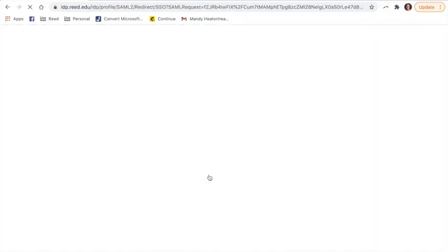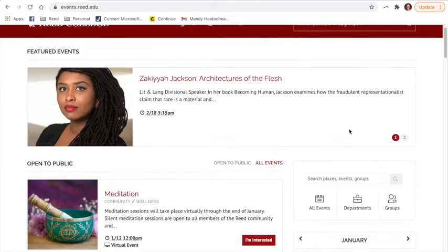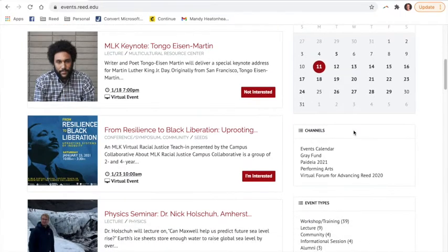It is a really quick process. Once you are logged in, this will take you back to the events calendar and you will now be able to see all events, whether or not they are in front of the firewall available to the general public or behind the firewall for Read community members only.